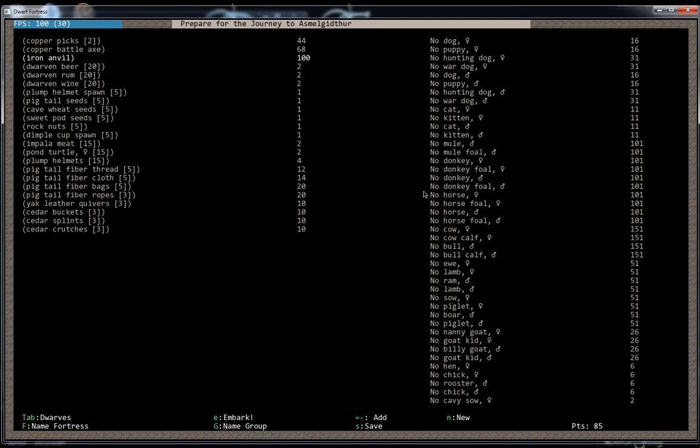You also want some liquor. This looks pretty good for now. You want some plump helmet spawns. Plump helmets are kind of like the bread of dwarfs. They're a type of mushroom.